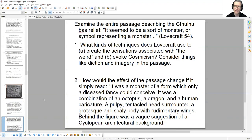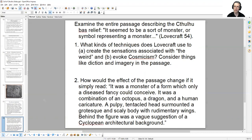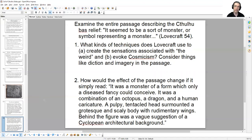I'd like you to take a look at that passage and consider two questions. A: What kinds of techniques does Lovecraft use to create the sensations associated with the weird — the sensations of cosmic dread that we've discussed? And B: How does he evoke cosmicism, H.P. Lovecraft's literary philosophy? Consider things like diction, imagery, word choice, the evolution of words, the evolution of sentences and ideas inside that passage.